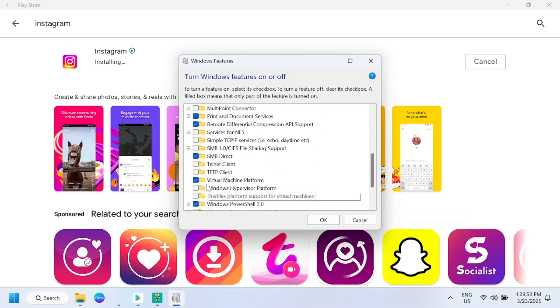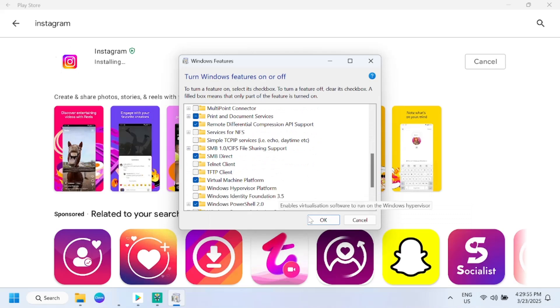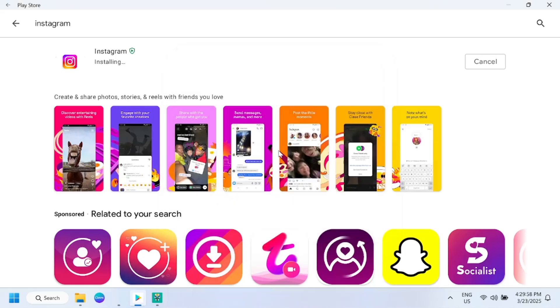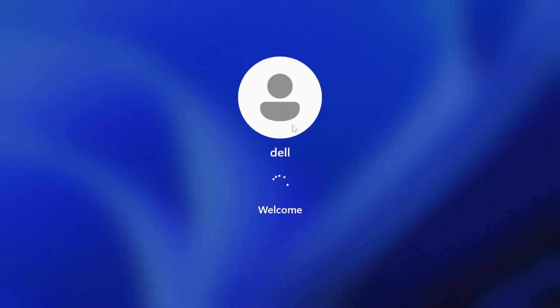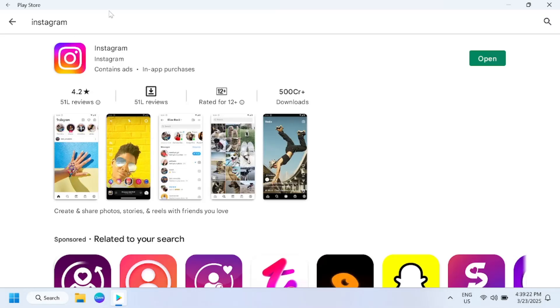You can also tick this option, Virtual Machine Platform, and click on OK, restart, and then follow it if you are facing any issues. So I have restarted my Windows and you can also restart your Windows if facing any issues. Now you can see it has been downloaded and we can open it.